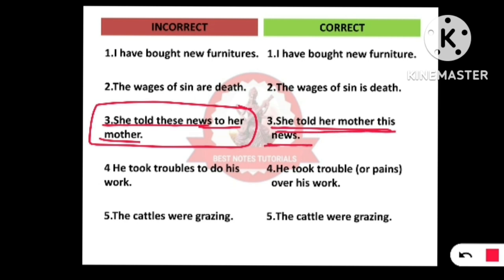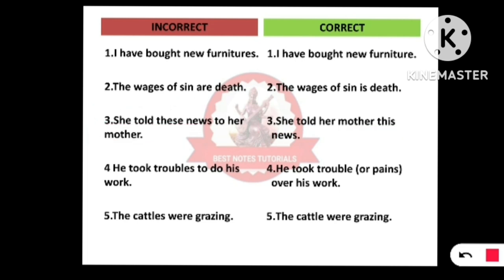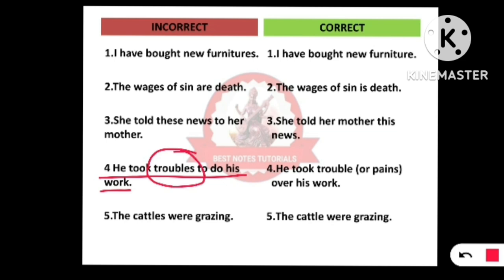Number four: 'He took troubles to do his work.' The problem lies in 'troubles' because we don't say 'troubles,' we say 'trouble.' The correct form is: 'He took trouble' or 'pains over his work.'